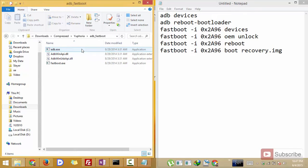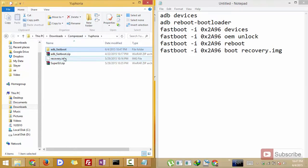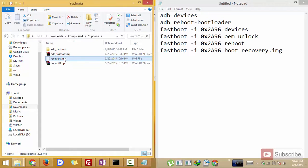Now these are the files that will be in that folder. Now copy this recovery.image to that folder.